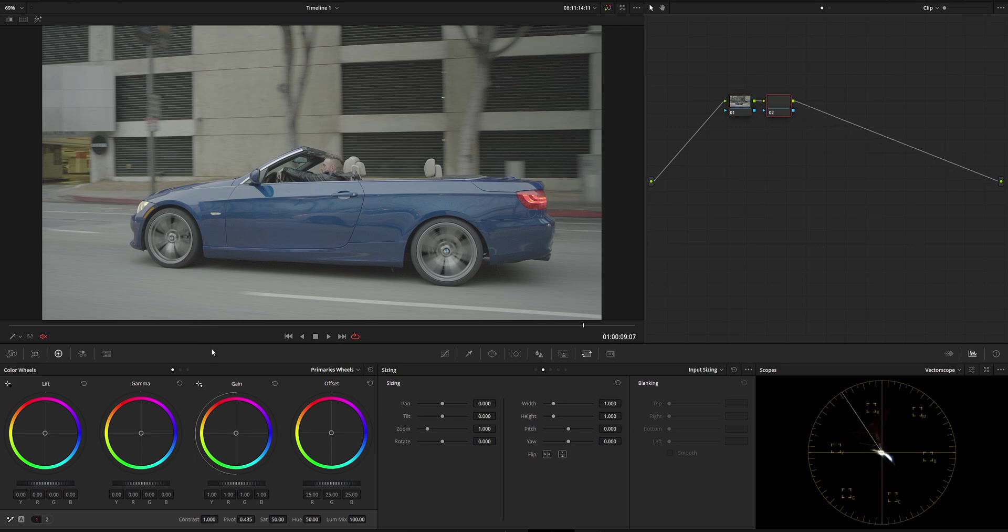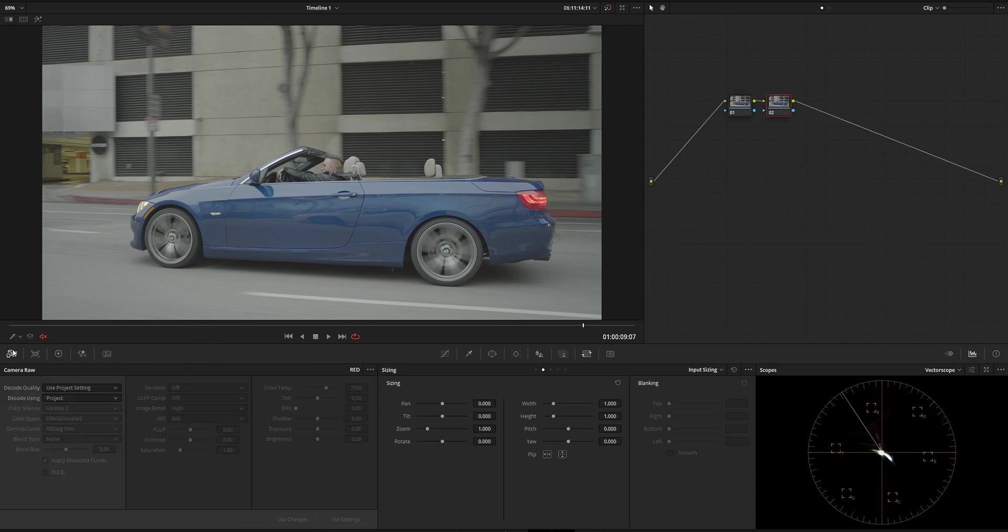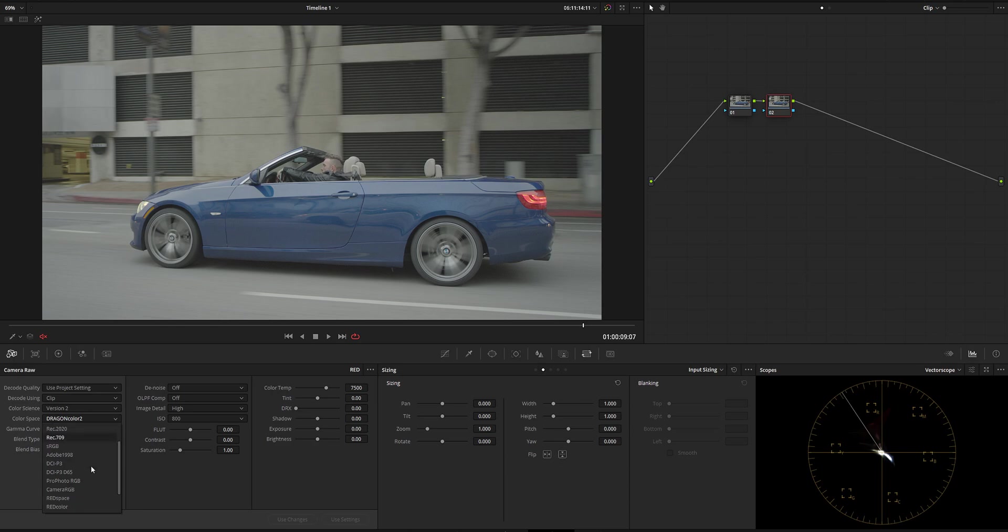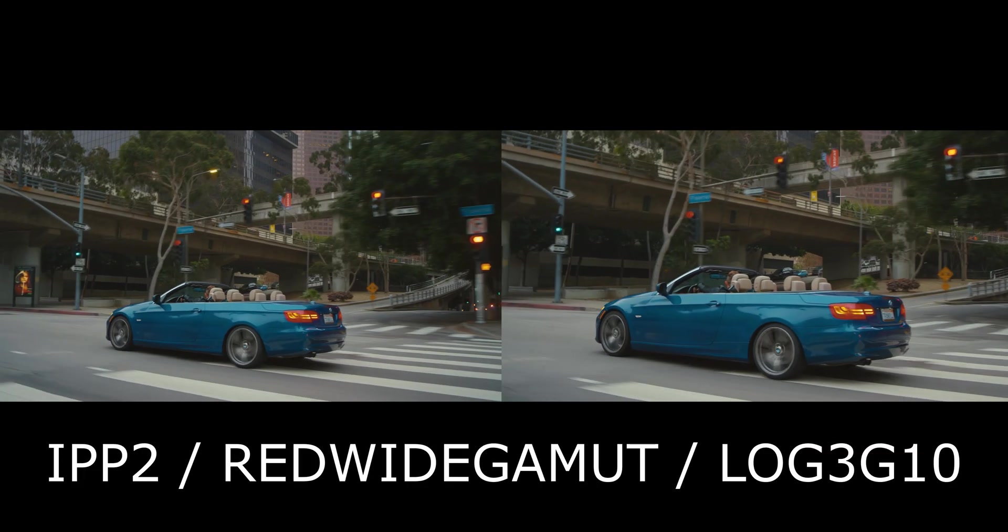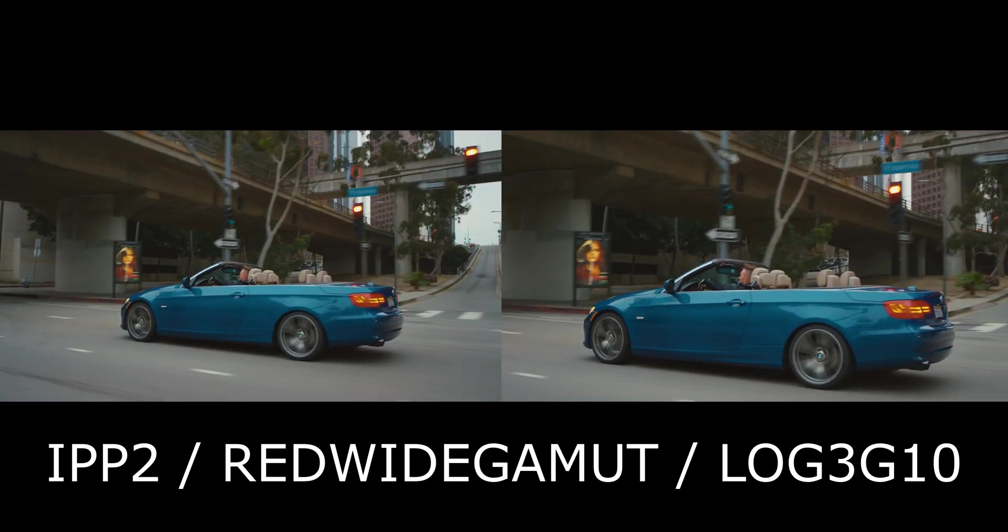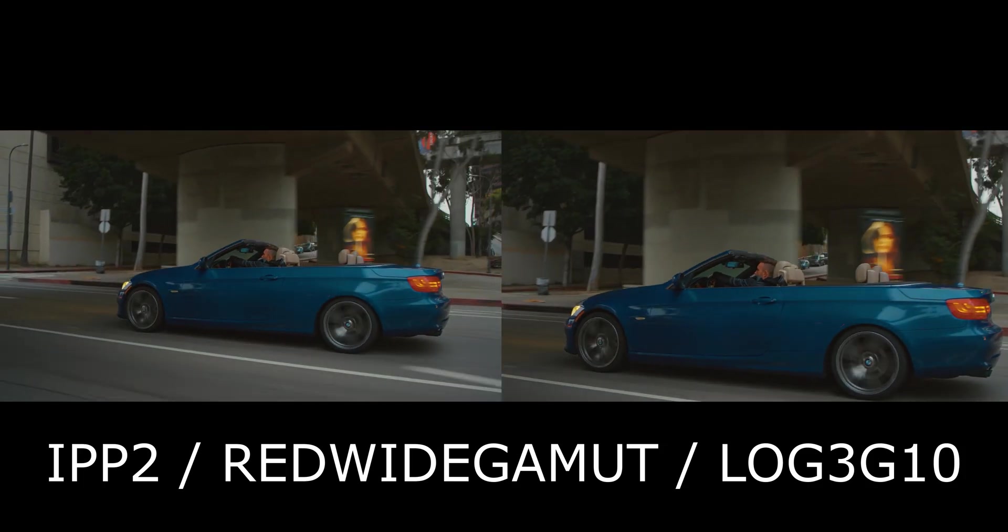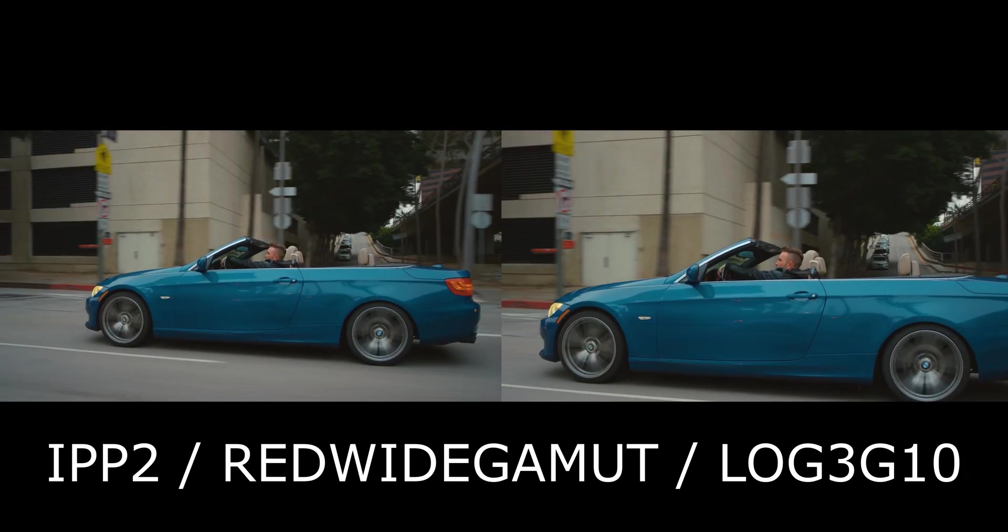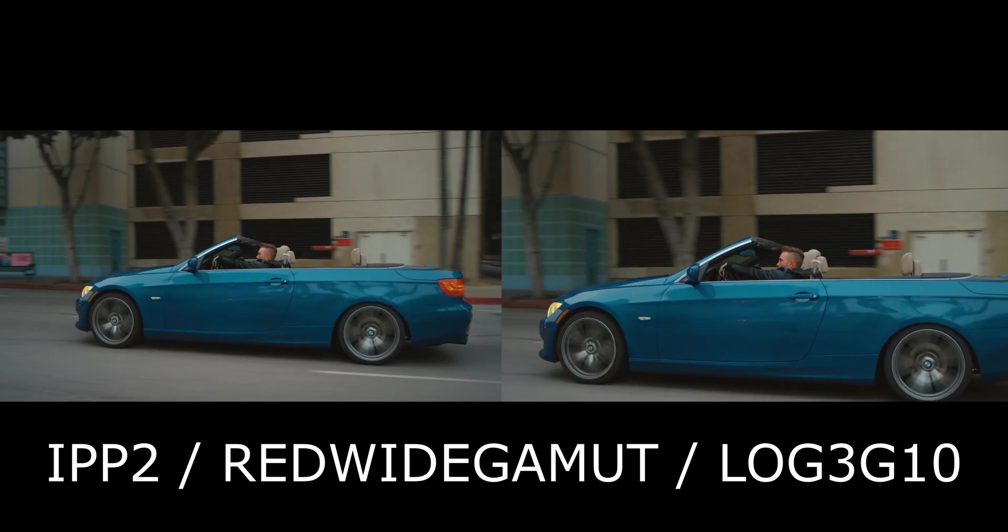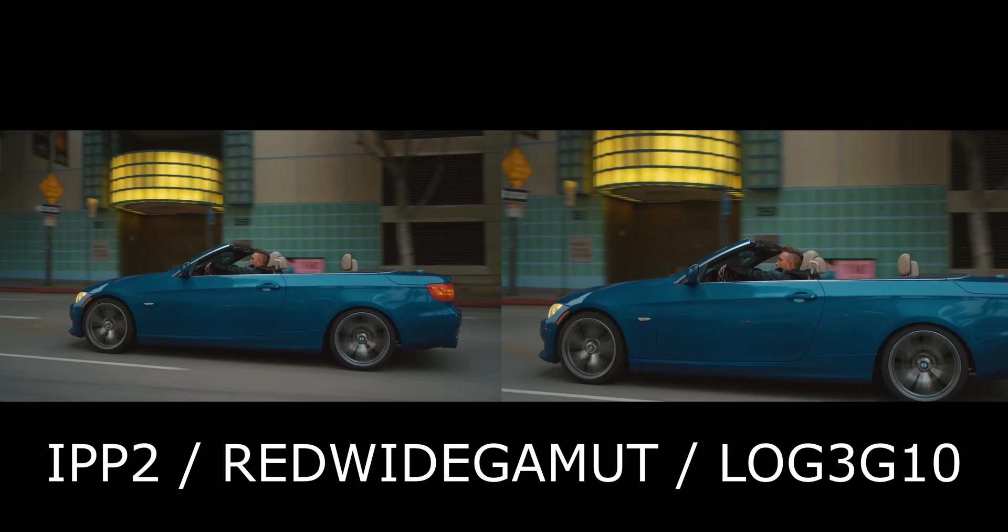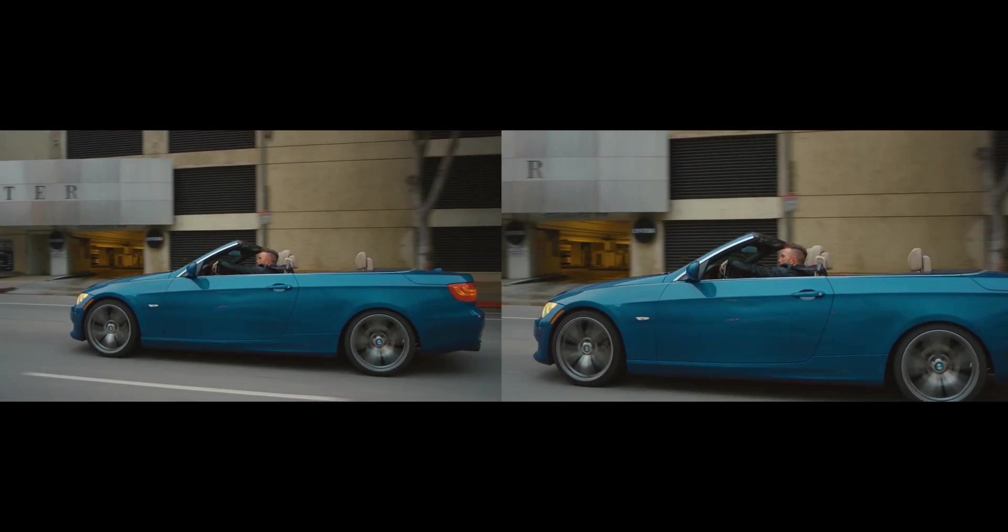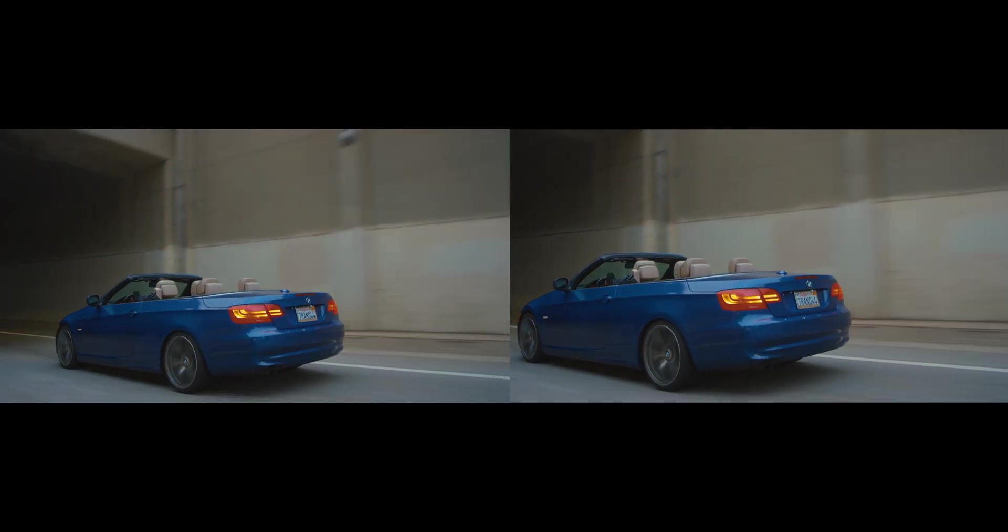So the first thing I'm going to do is give it a quick look so we have nice, cool, cinematic rec 709 going on. Let's do red white gamut, log 3g10, and I'm going to use my new LUT for red camera, the origami LUT.